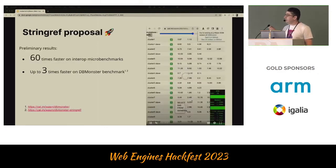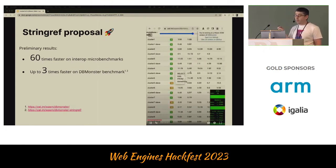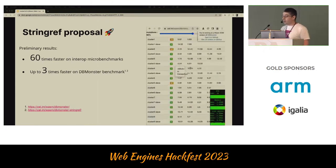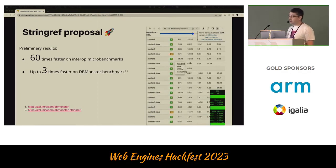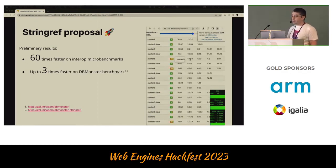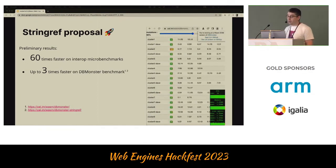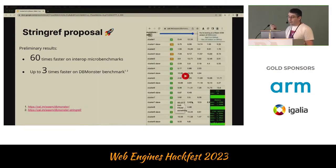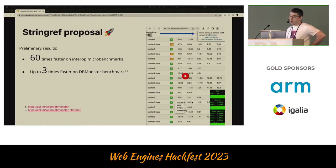In general, there is a lot of room for improvements in our built-in string implementation. But there is a better option: the string ref proposal. The preliminary results of our experiments are promising — 60 times faster in string microbenchmarks, and up to three times faster on the DBMonster benchmark, which works heavily with the DOM.